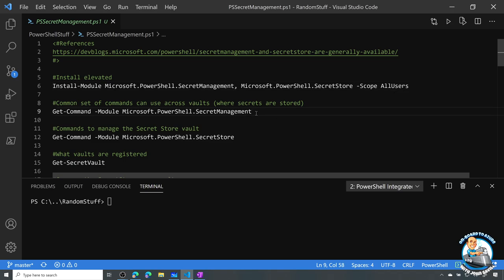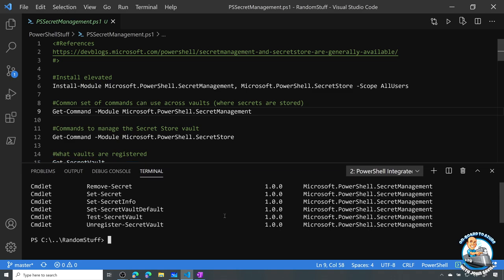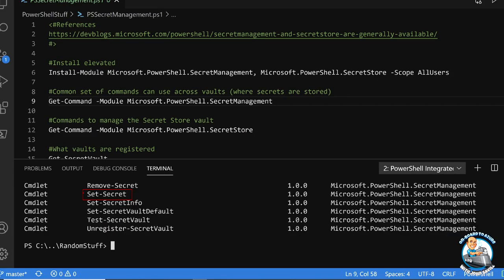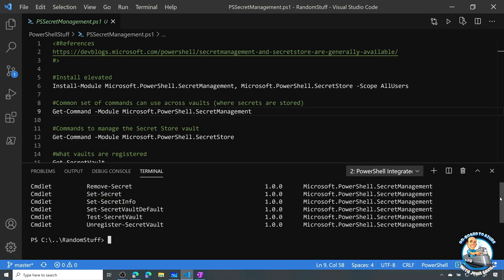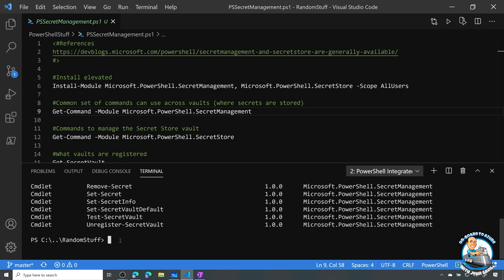Now I can look at what commands are available for secret management. It's very basic but we find commands: I can set a secret, I can get secrets, I can see what secret vaults are available, I can register secret vaults, and there are things like remove secrets. It's really these generic set of commands that I can use.